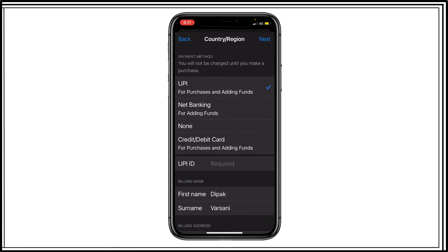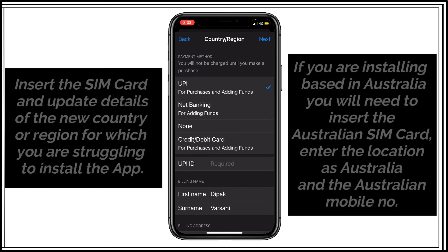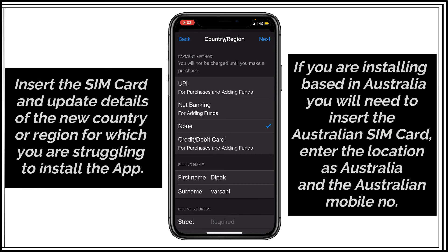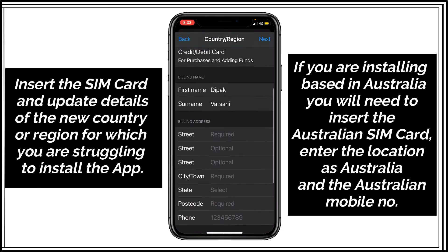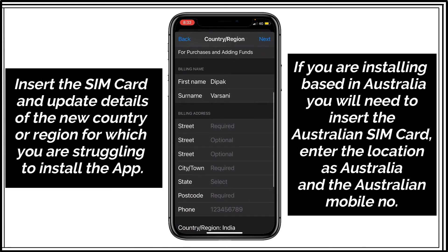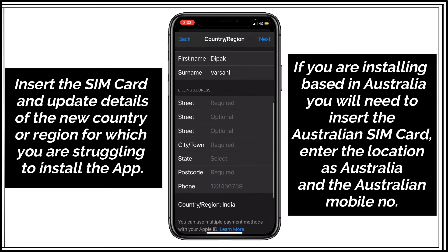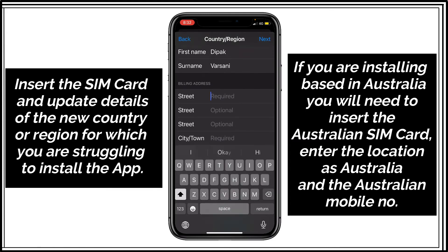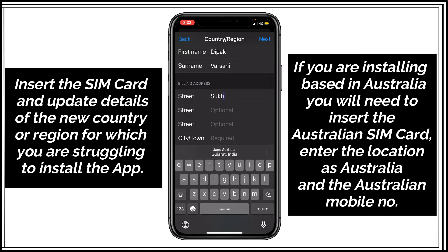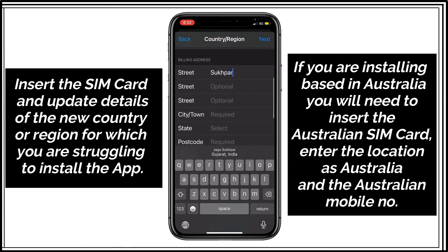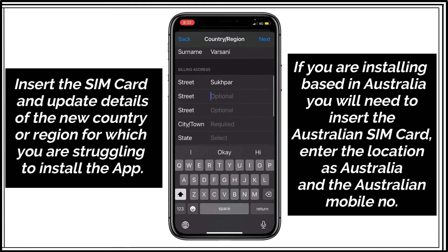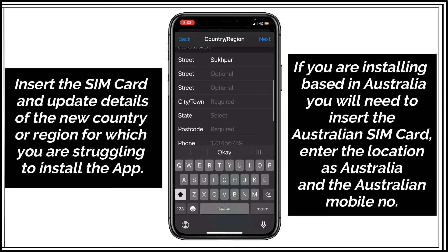Now here fill this whole form. So for the payment method, I will select none. And then first name, username and then you have to select your location, address in India. This is optional so I can skip this.